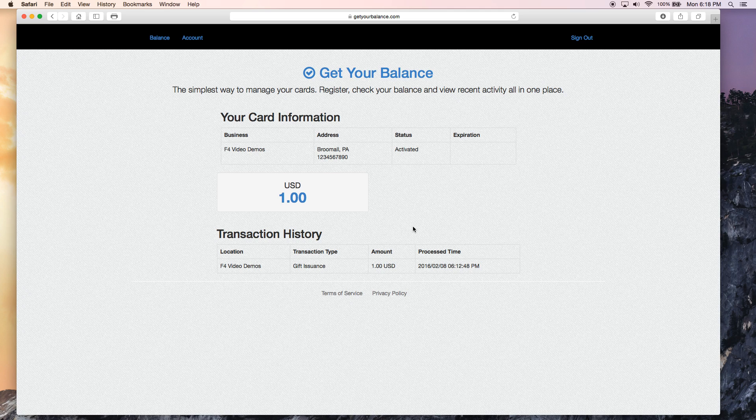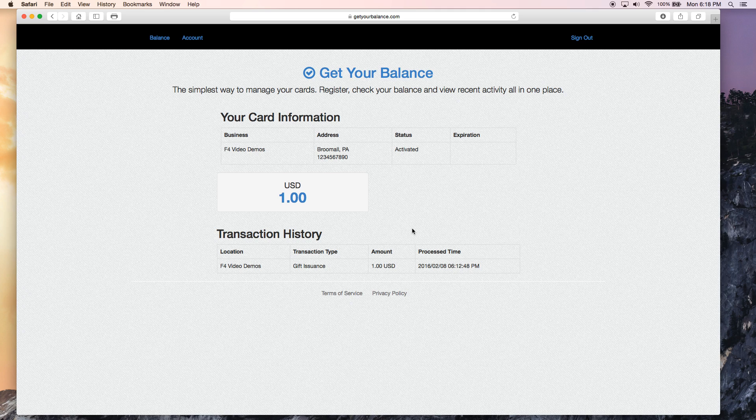So that is how you go about registering a card and checking its balance on GetYourBalance.com.